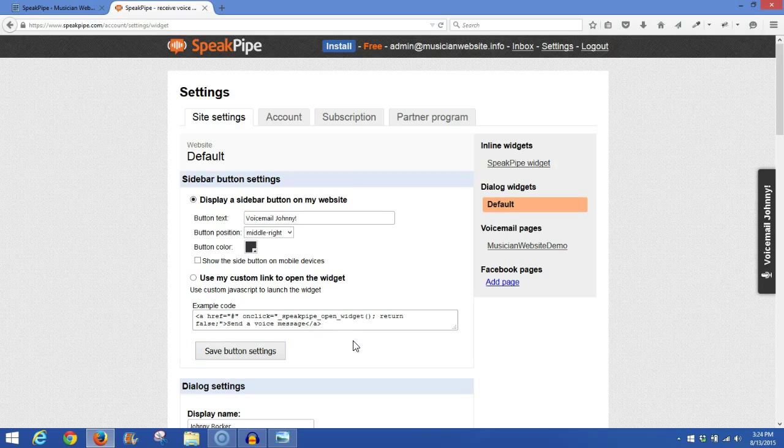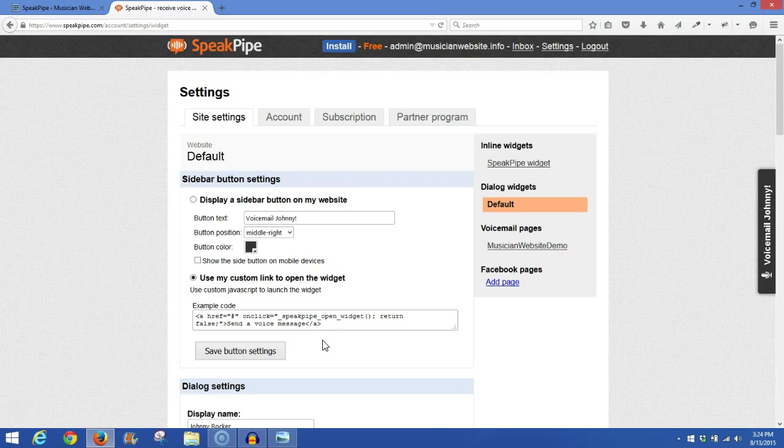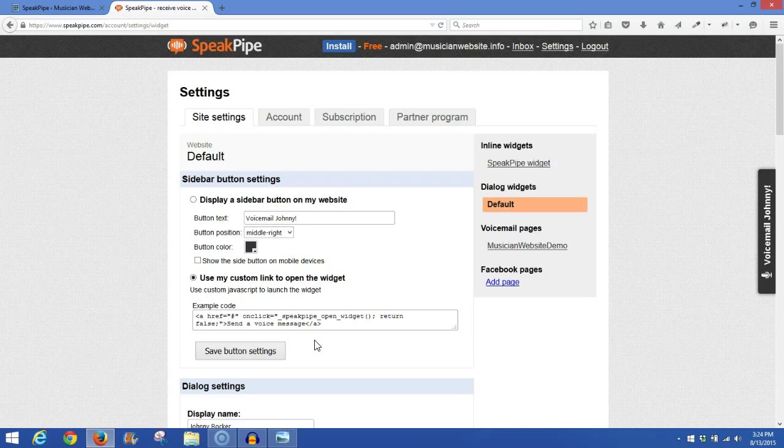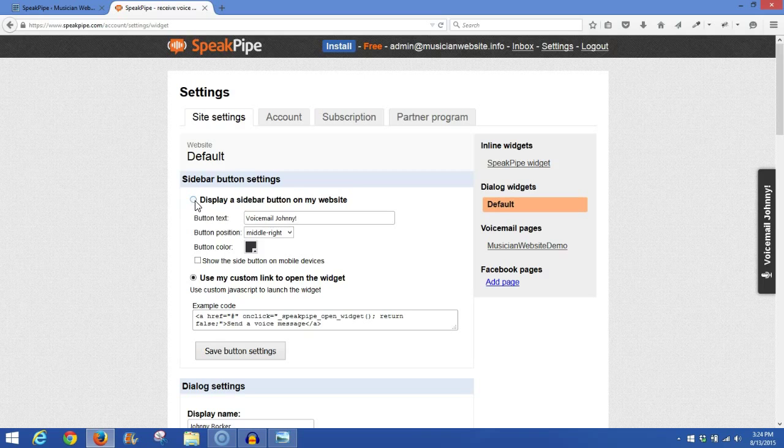Now, if you don't want to show the button on your website, you would go ahead and click Use My Custom Link to open the widget, which will give you a link that you can display anywhere on a page and a sidebar widget, wherever you want. You can click on that link here, the custom link, that will open up the recorder on your website where your visitors can use to send you a voicemail. But you would save the settings here with this radio button checked. Use My Custom Link to open the widget. That'll take the sidebar button off of your website. I'm going to leave it on right now.